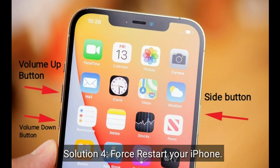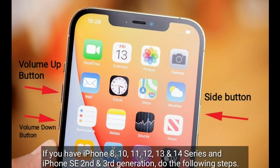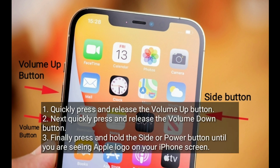Solution four is to force restart your iPhone. If you have iPhone 8, 10, 11, 12, 13, or 14 series, or iPhone SE 2nd and 3rd generation, do the following steps: quickly press and release the volume up button, next quickly press and release the volume down button, then press and hold the side or power button until you see the Apple logo on your iPhone screen.